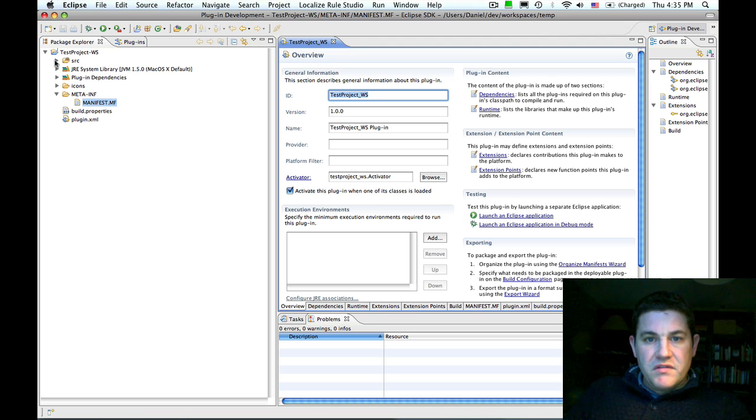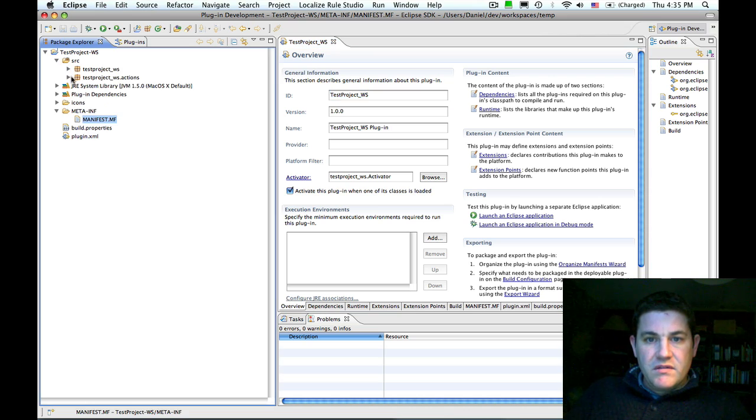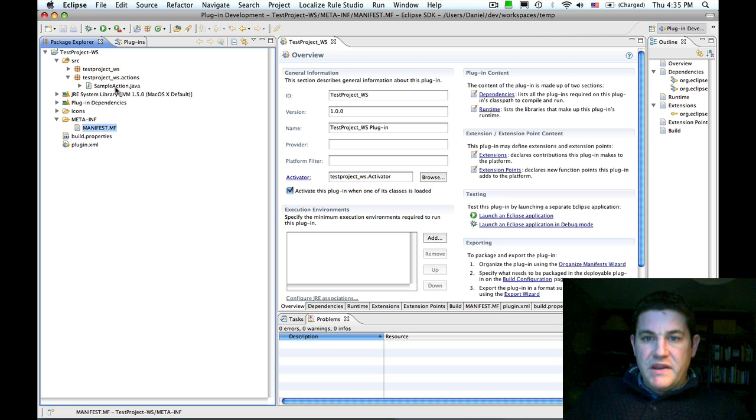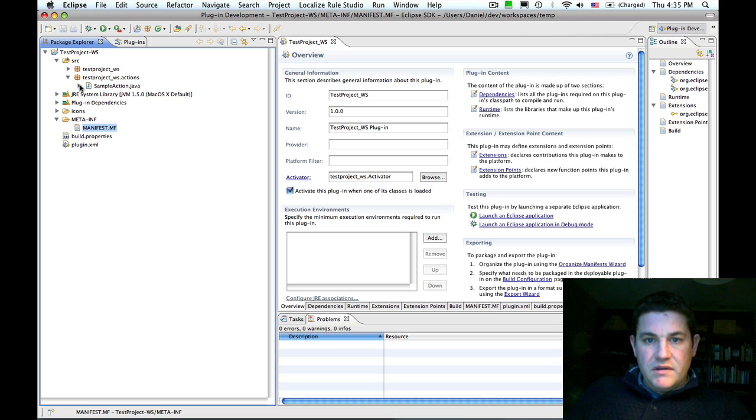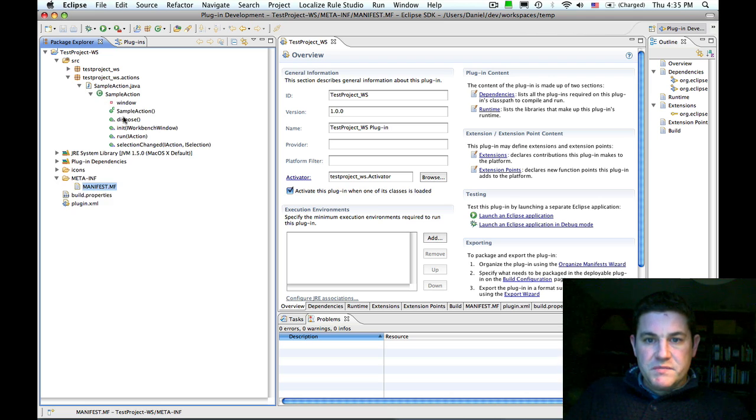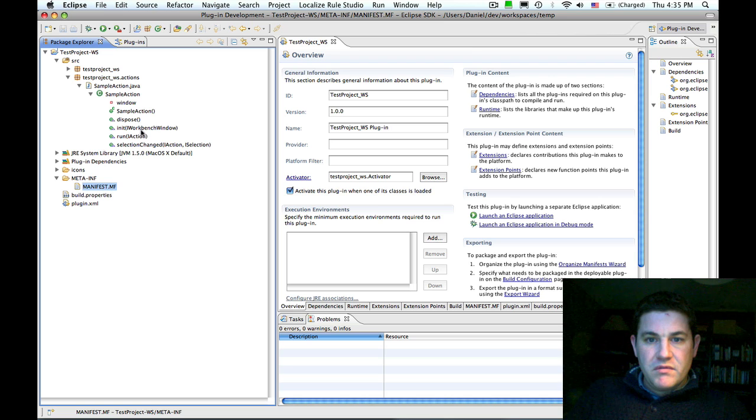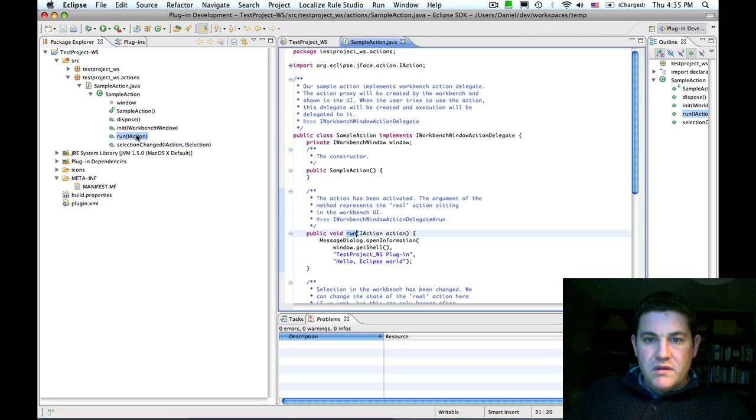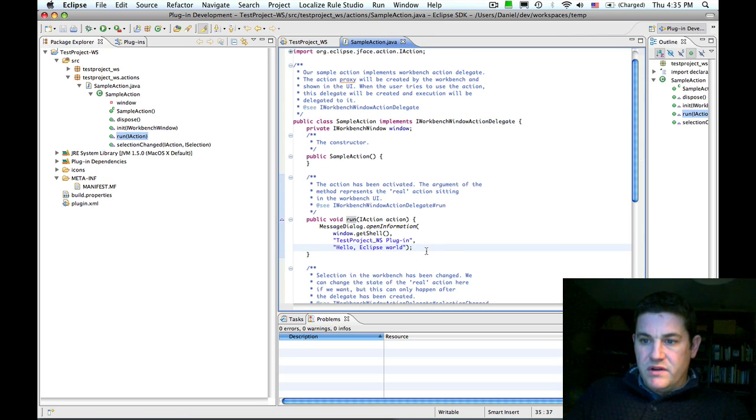You can see that it contains one simple menu action that at the moment just displays a message box that prints hello Eclipse world.